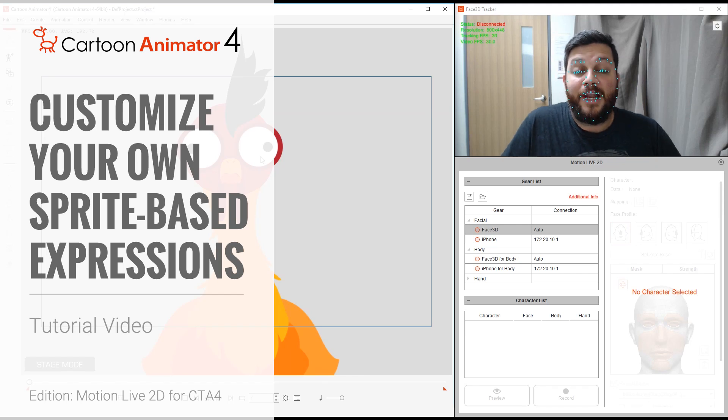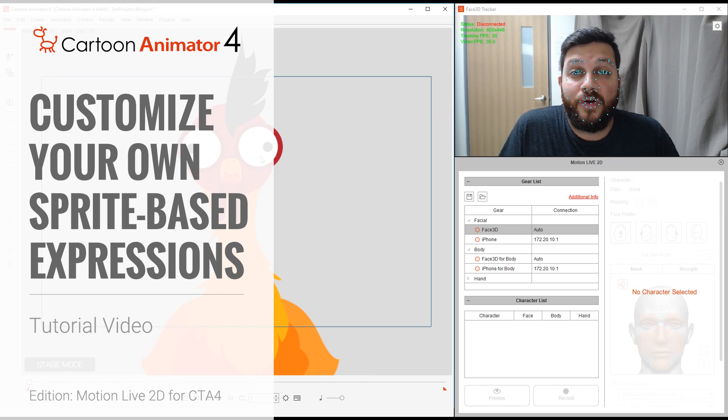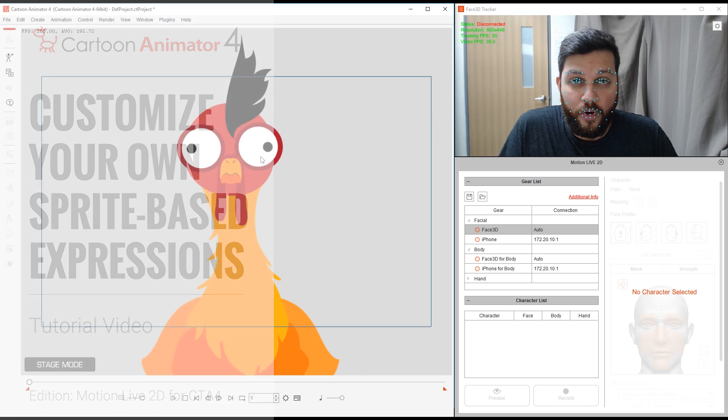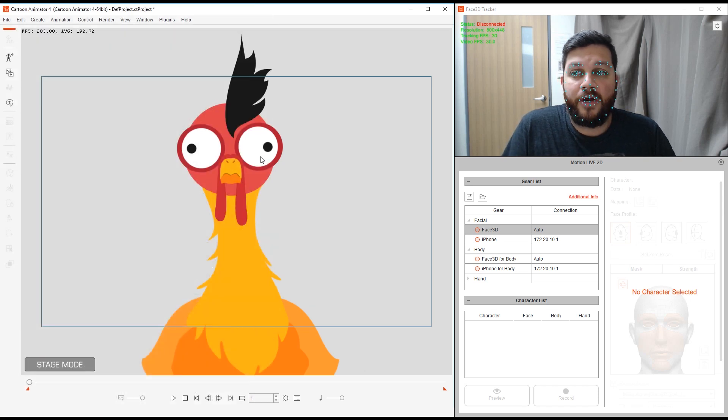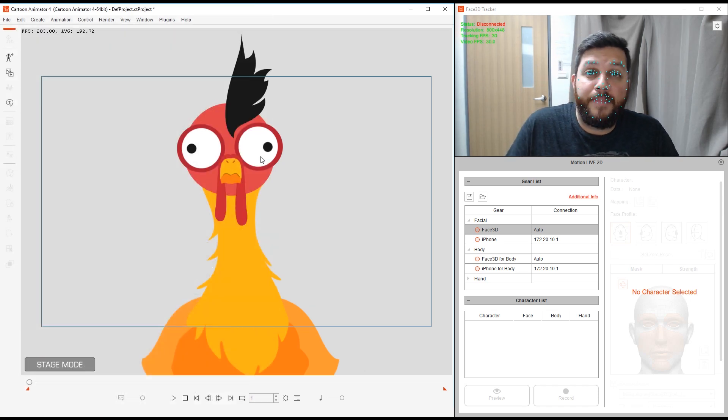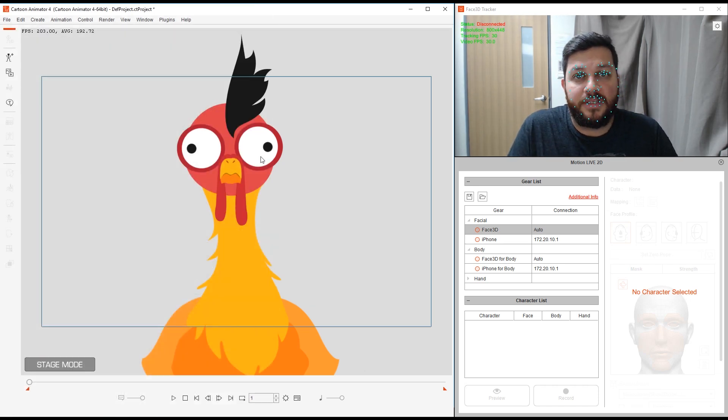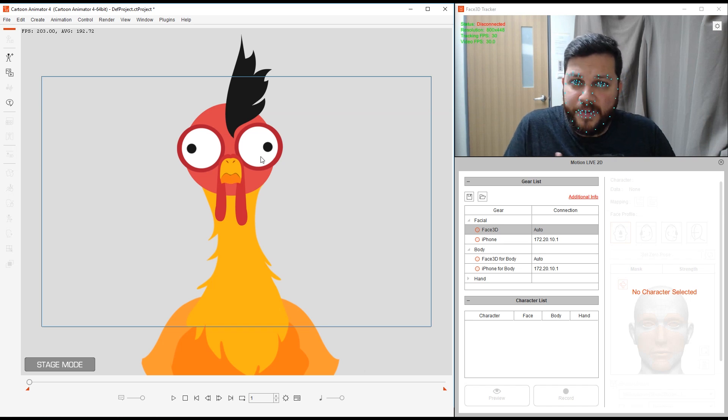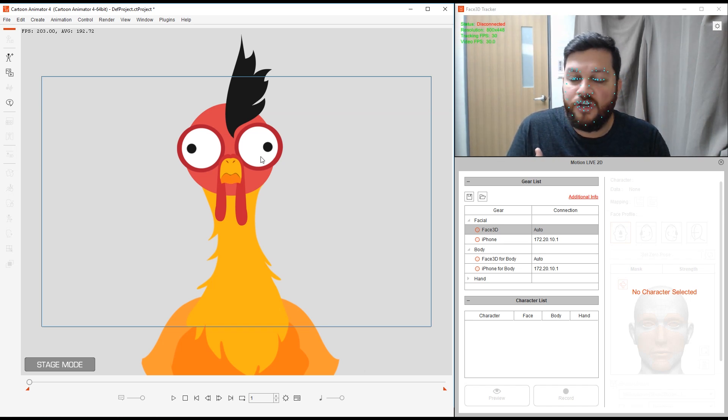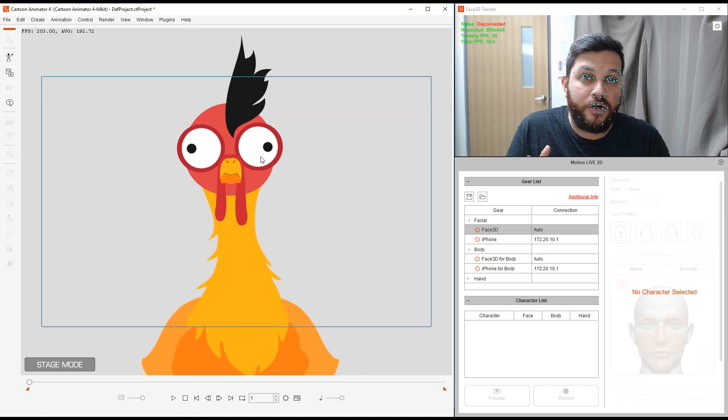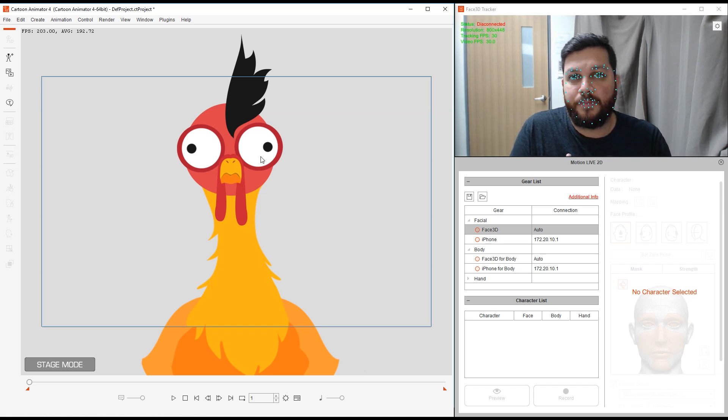Hello and welcome to this advanced tutorial for Cartoon Animator 4. This tutorial is about customizing your own sprite-based expressions. The purpose of this tutorial is to show you how to do facial mapping and custom character sprite adjustment.